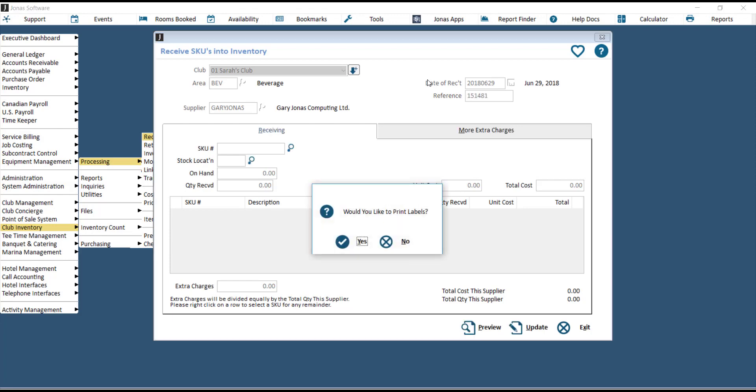Hit Enter, and you'll be prompted if you'd like to print labels. Hit Yes if you would like to print labels for this new stock, or No if labels are not necessary.